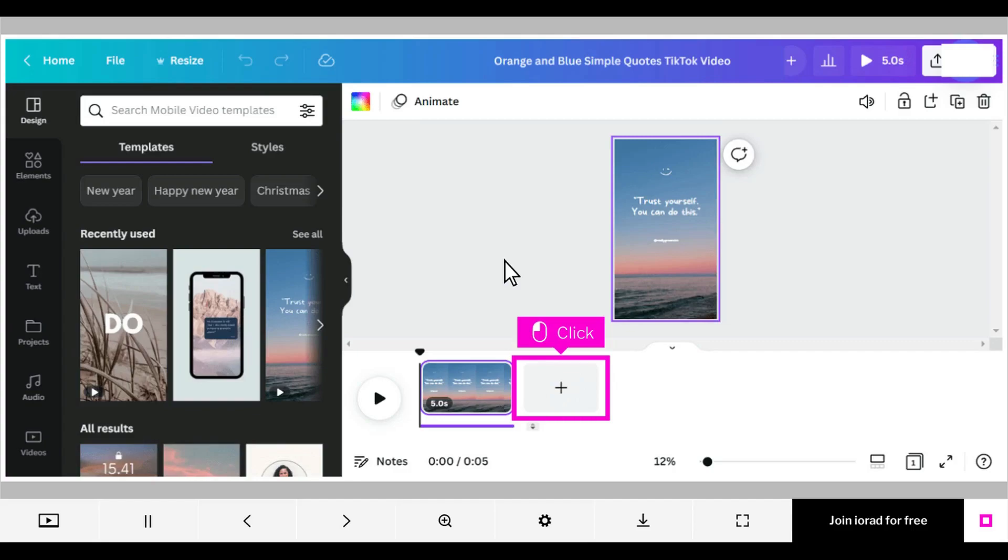The first step is to open your Canva design and click the plus sign to add a page to your video design.